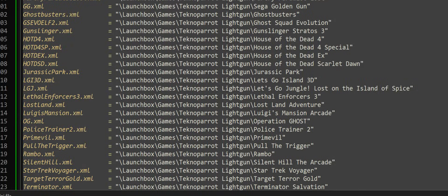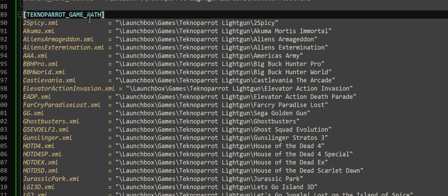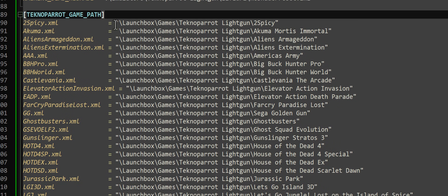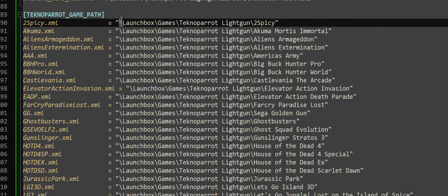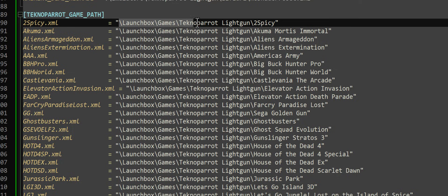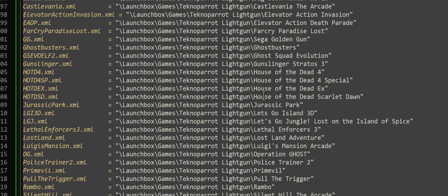So I've added a new section here called TechnoParrot Game Path. Because not everybody stores their game files in the same directories, this gives you now a central location to define where is the root directory for every single game. So for example, here I store everything in LaunchBox Games, TechnoParrot Lightgun slash game name. But the game name could be written any different way. If you're running RetroBat, you might have the name of the XML file dot TechnoParrot, so on and so forth. It gets to be kind of cumbersome.